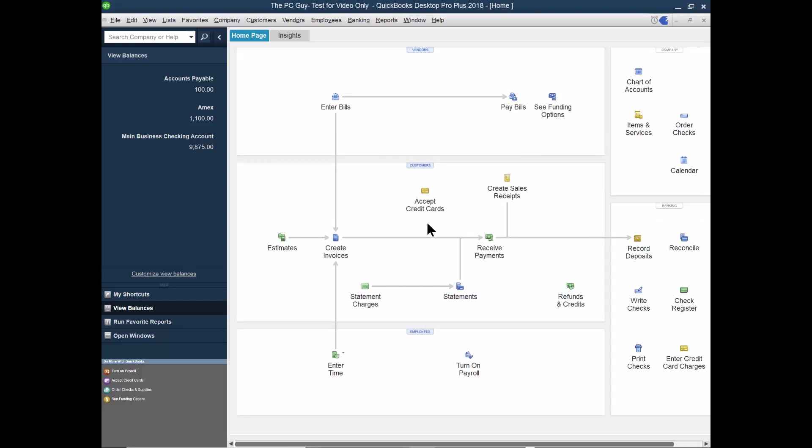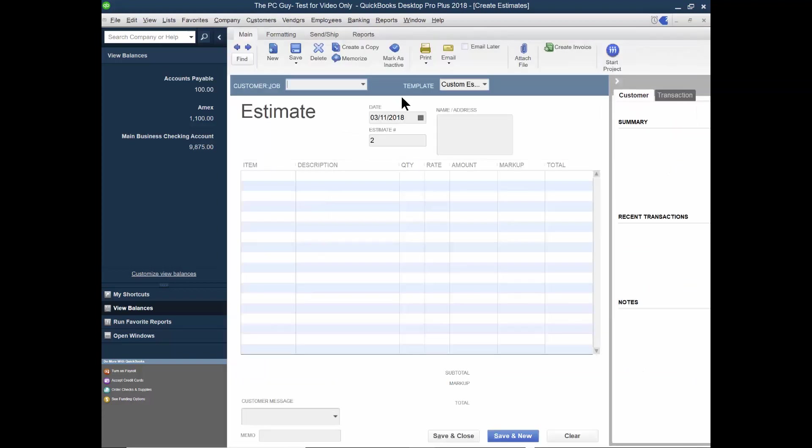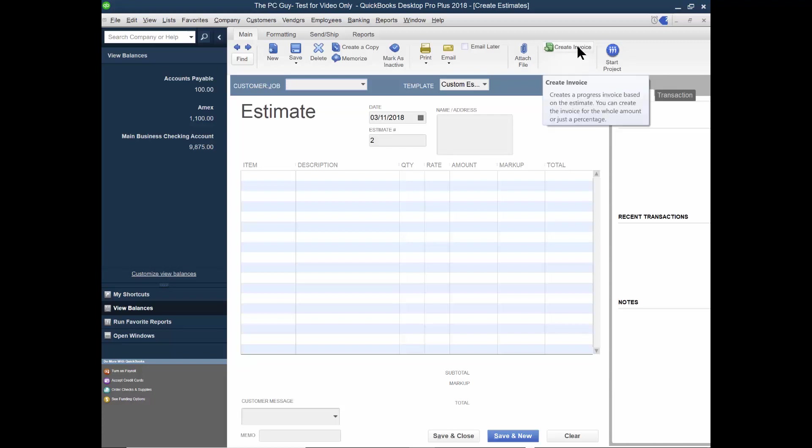It just made the estimate. Now let's say the customer goes along with that proposal and now I want to send them an actual invoice. Watch how we're going to convert the estimate to an invoice. So I'll pick an estimate, I'll come over here and look what it says, create an invoice.